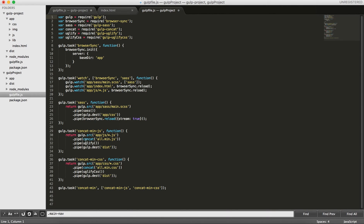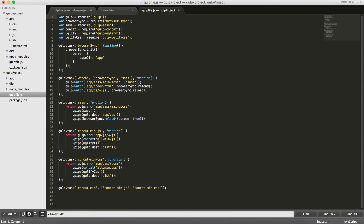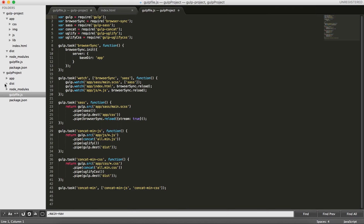As you can see, we have a gulp task called concatmin.js which gets the files from the JS folder and concat them and then rename the final file to all.min.js, minify it afterwards and then put it in this folder. We've already done that.